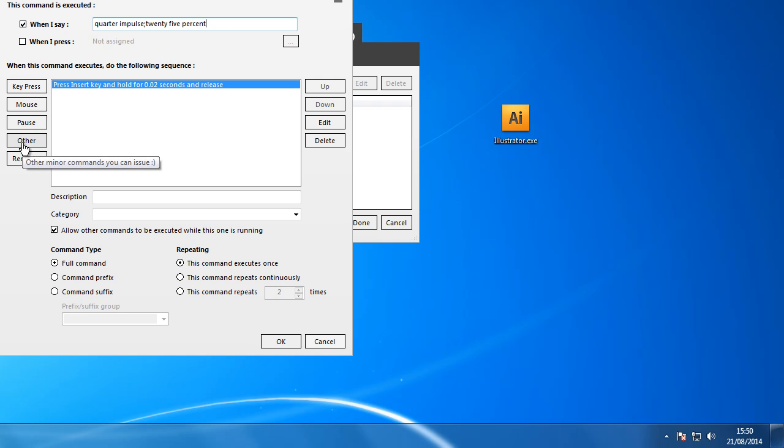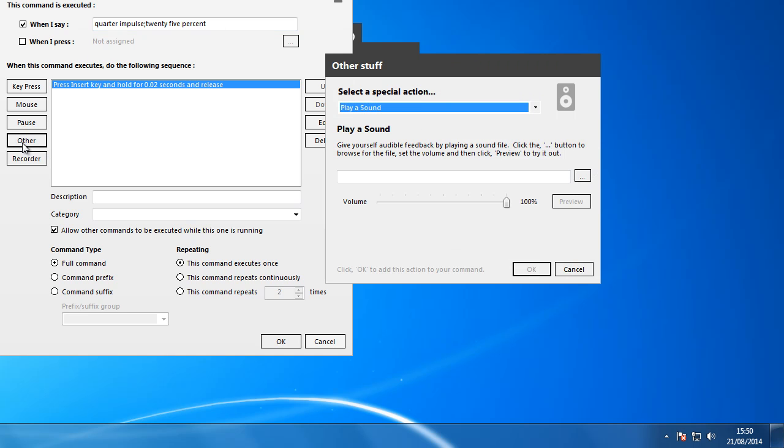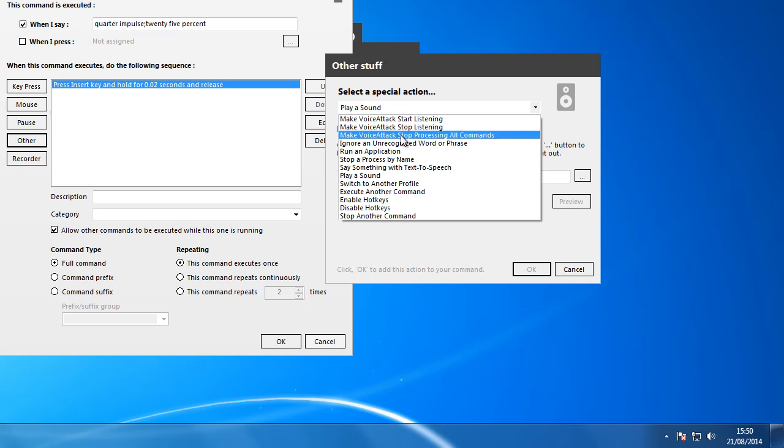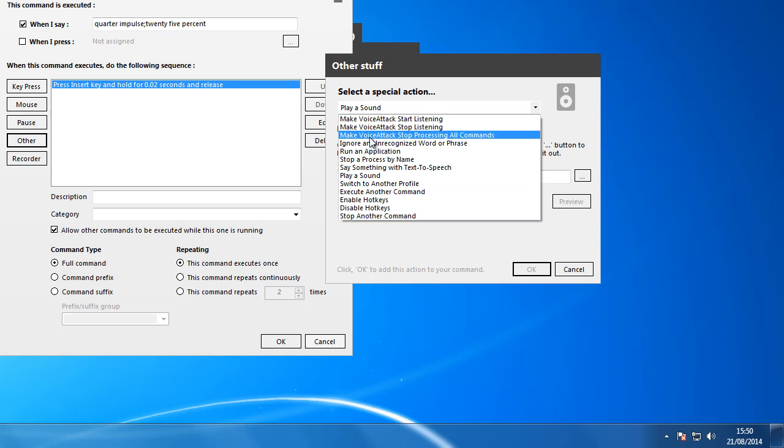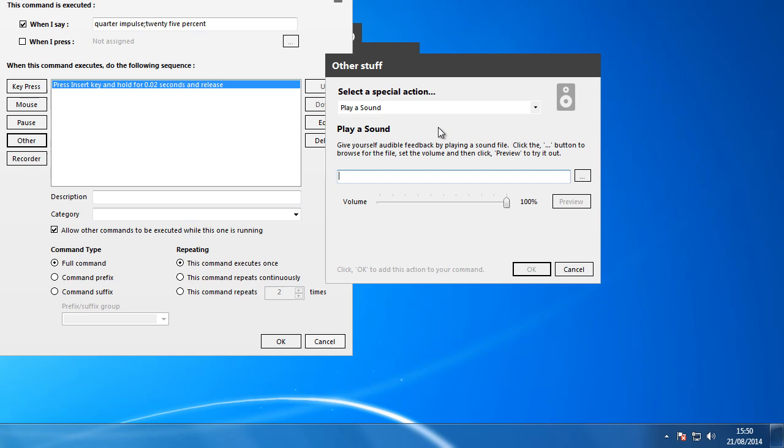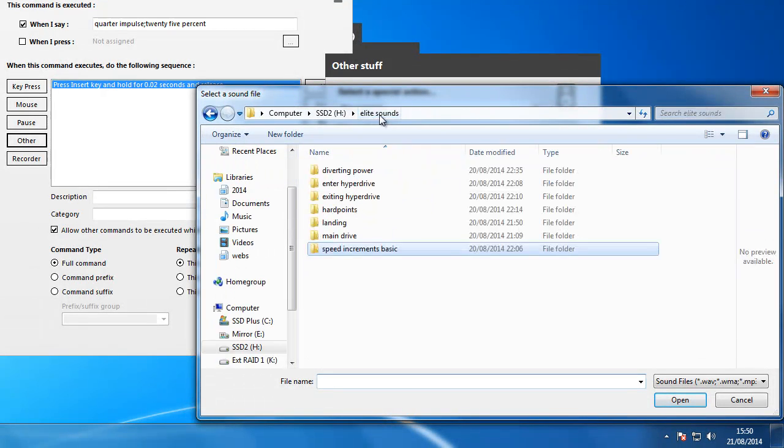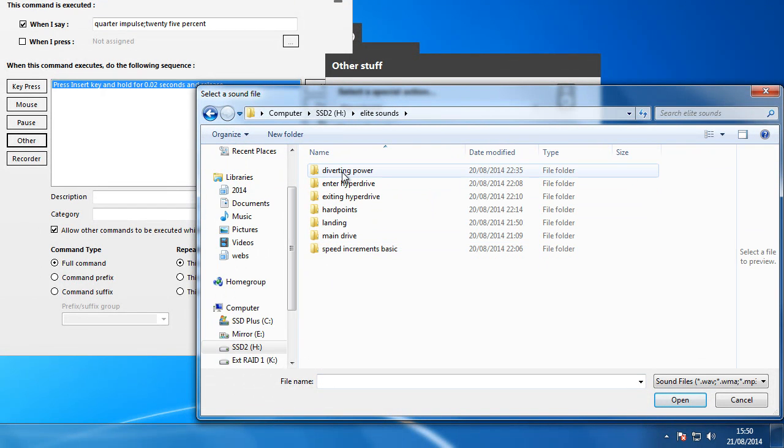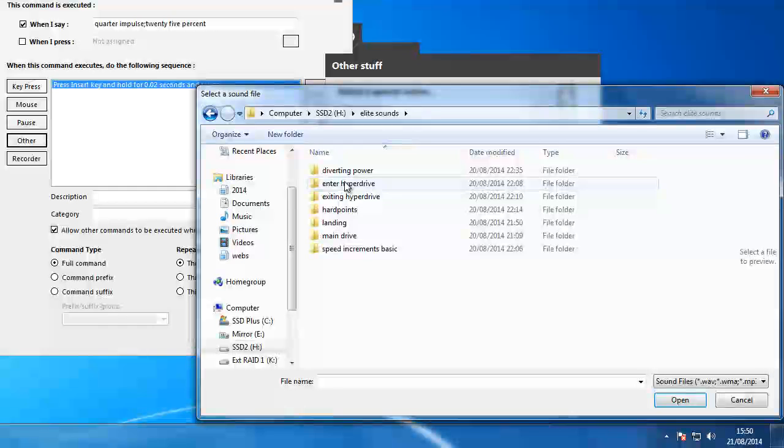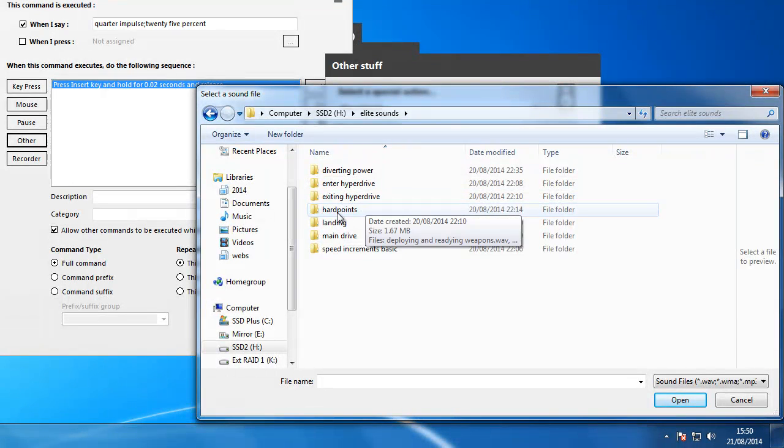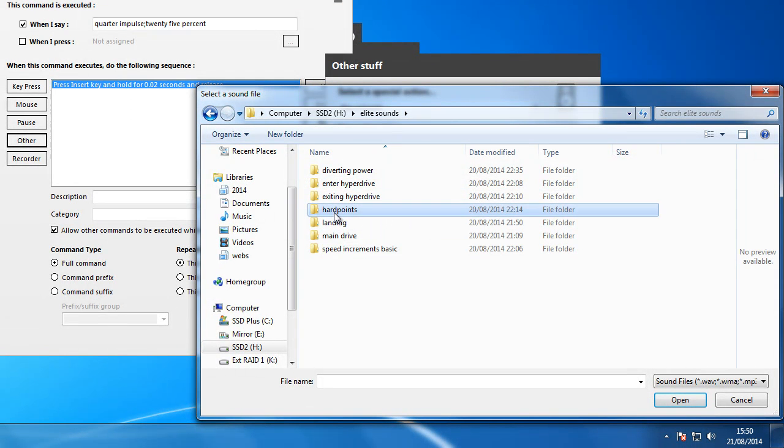I'll then get it to do Other, and in this menu here you've got all of these options but we're just going to get it to play a sound which is part of the voice pack. So if I browse to that, I've got a directory set up with all of these in, so some of them are for diverting power, the hyperdrive, hardpoints, landing, main drive.